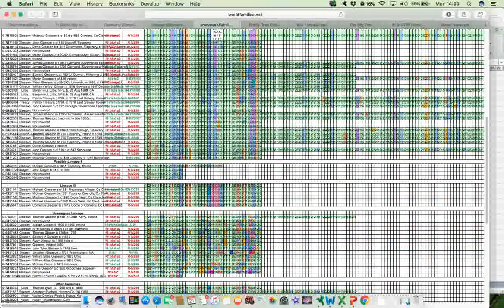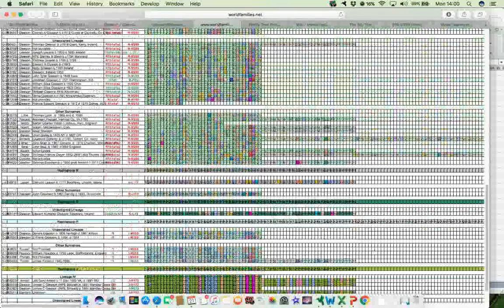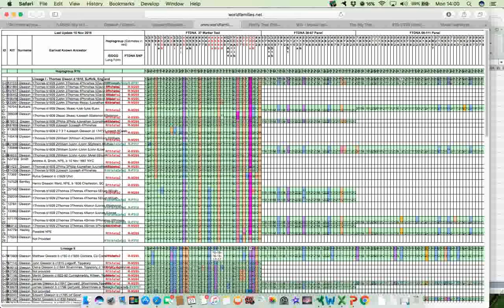And this is just highlighting then the colour, the differences between the modal haplotype for R1b and for each of these subgroups. And you can see that there are some very, very distinct genetic signatures there between, say, Lineage 3, which is down here, Lineage 2, which is this one here, and Lineage 1 at the very top. Again, a very different one from what you see.